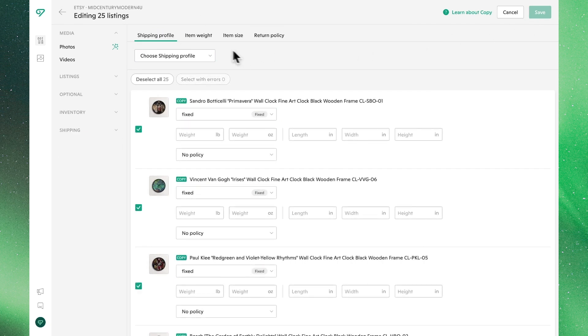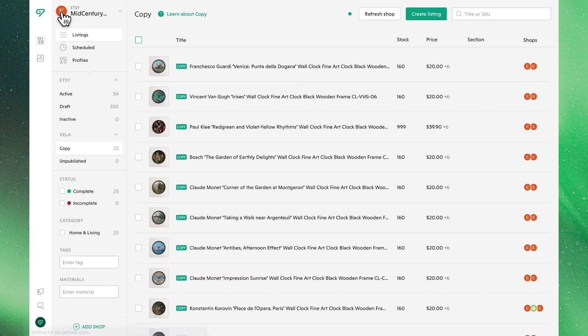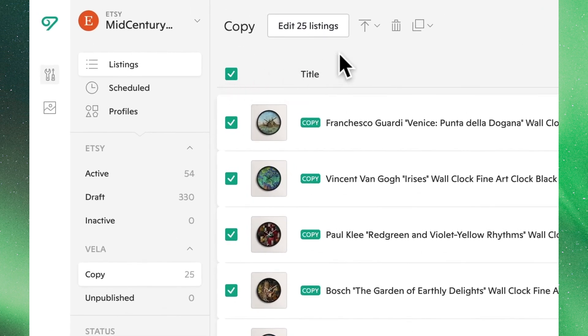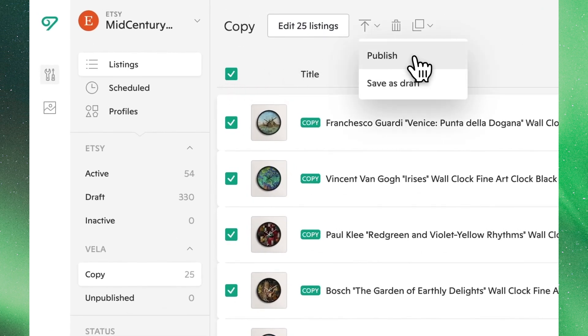Returning to the main view, we can see all of our listings now have a green badge next to them, telling us they're ready to be published. Let's go ahead and select all of these listings once more and hit this button right here to publish or save them as a draft.